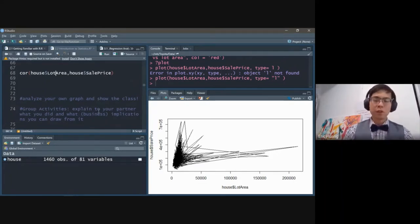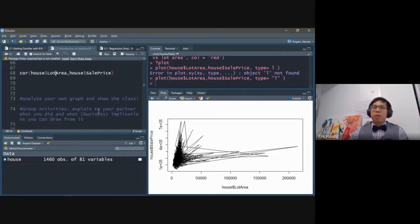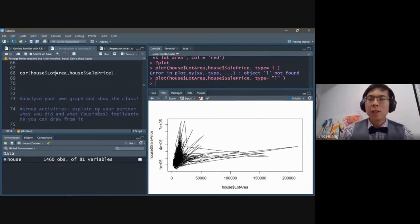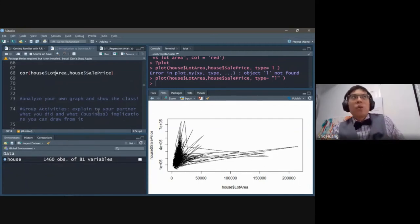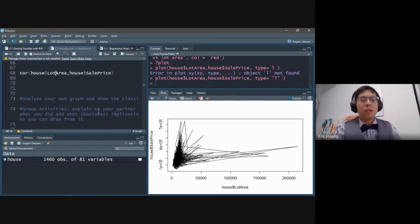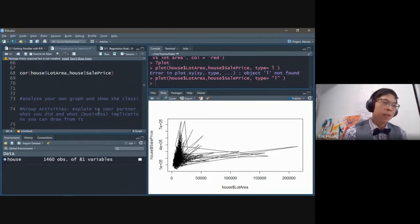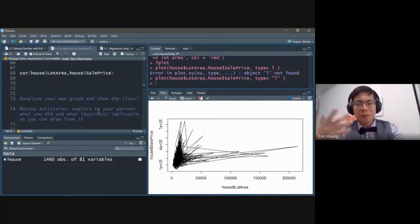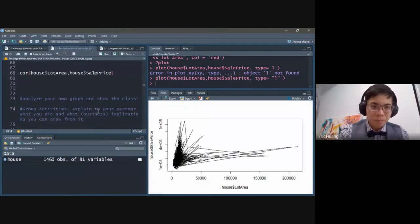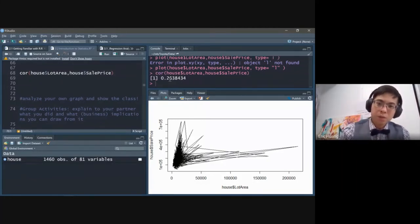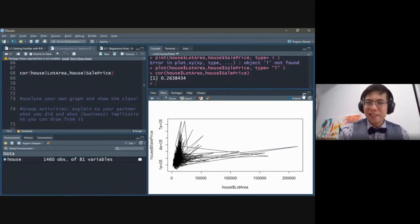Then we have the correlation function — cor(). What is a correlation? It's essentially how two variables move — whether they move together or not. It spits out a correlation coefficient ranging from negative one to one. Zero means no relationship. One means a direct positive relationship — if one goes up, the other goes up. If you run a correlation between lot area and sale price, it's 26%, which is somewhat meaningful but not huge.